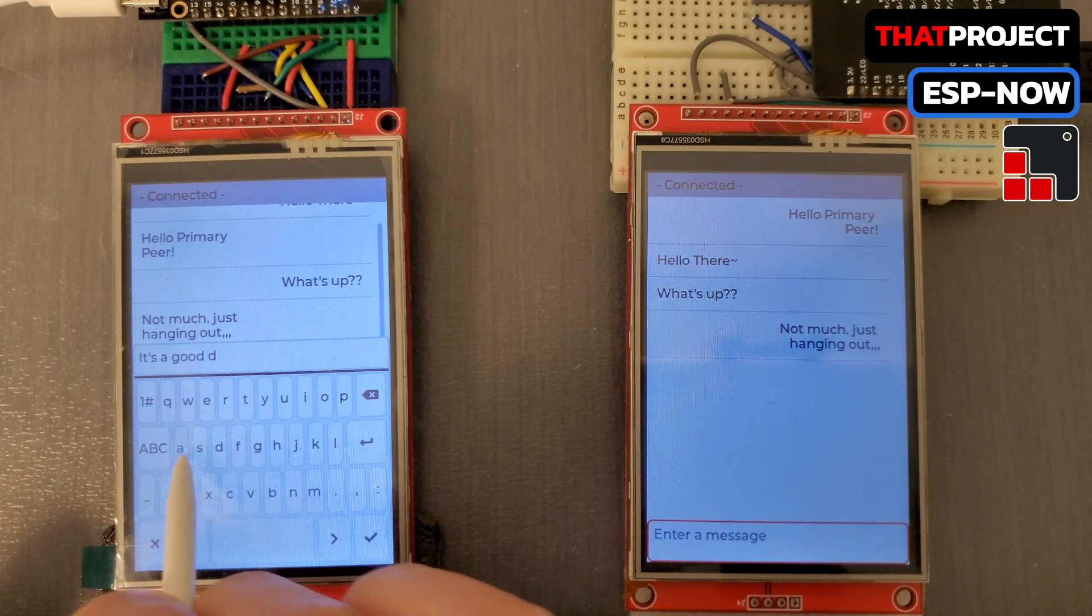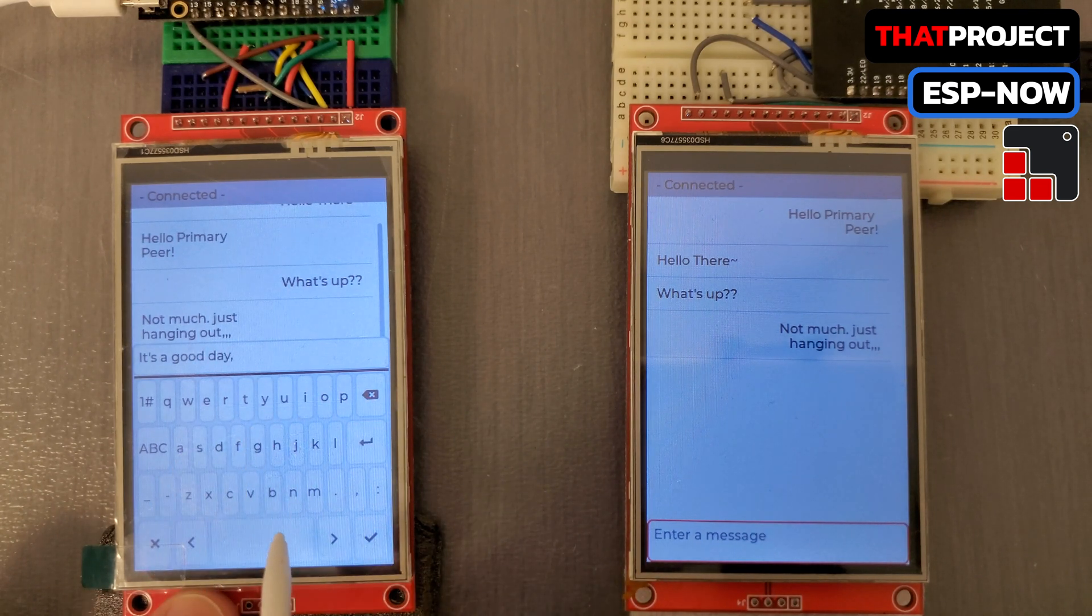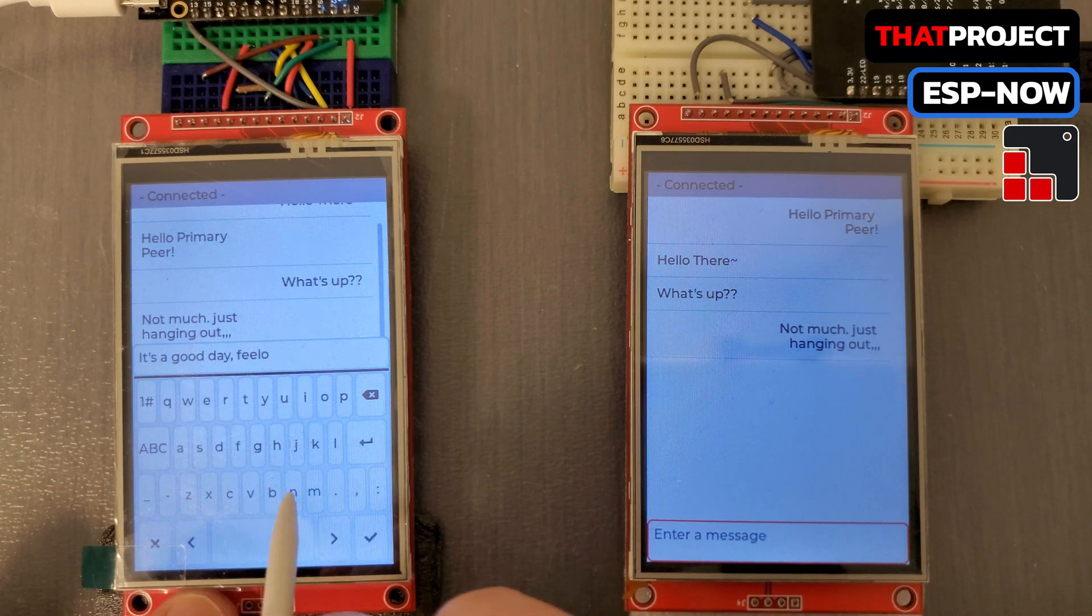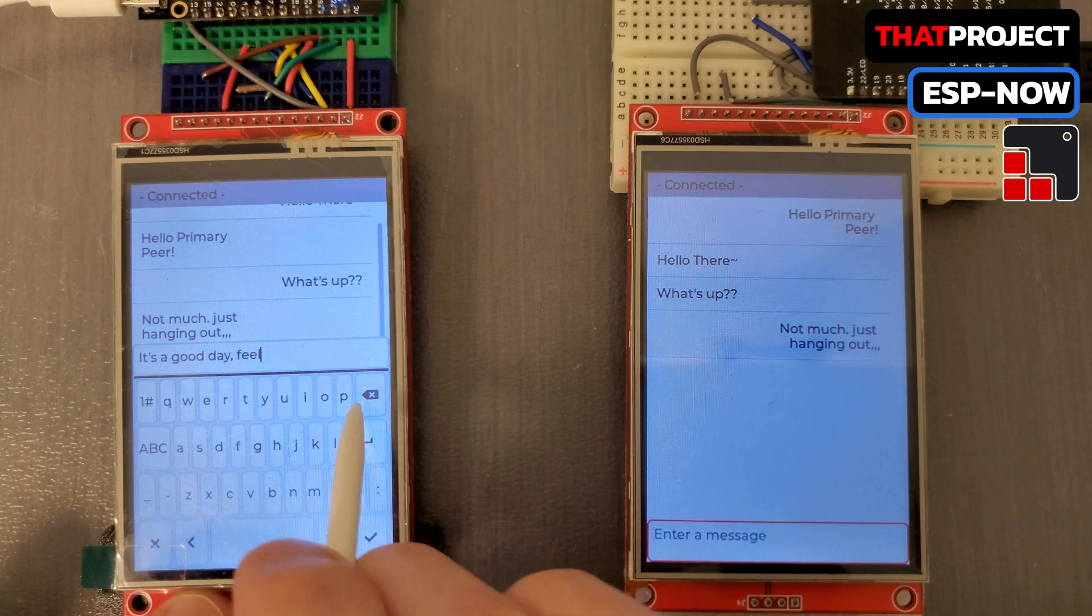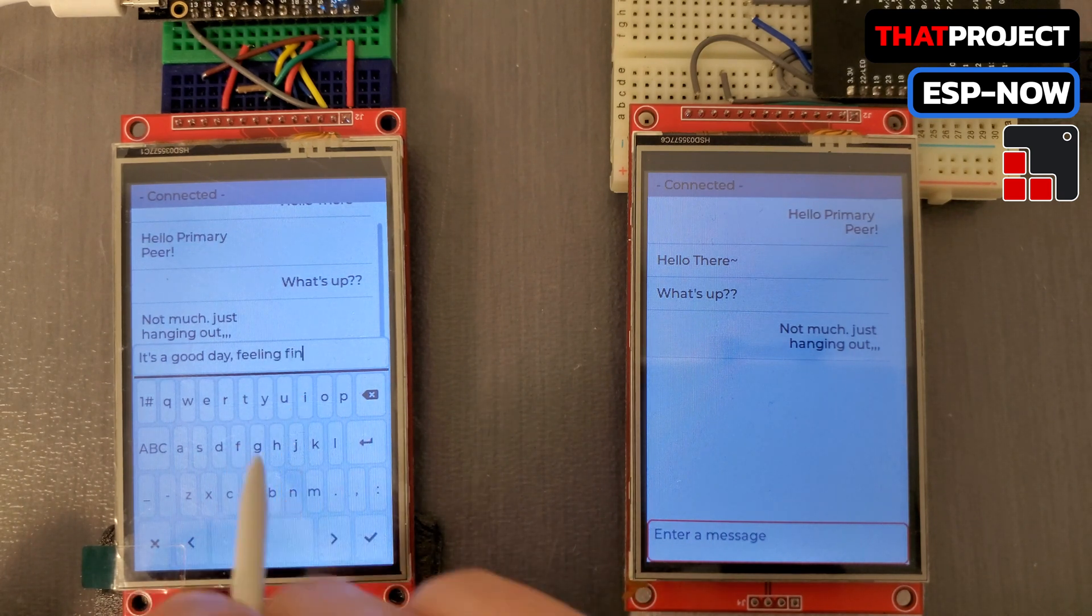If possible, I will use the terms of primary and secondary instead of master and slave. Thanks for your understanding.